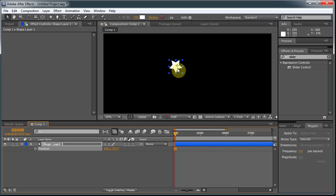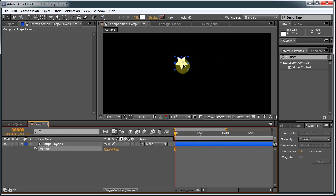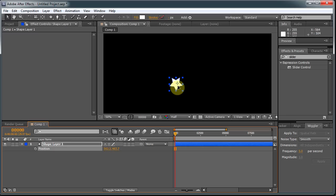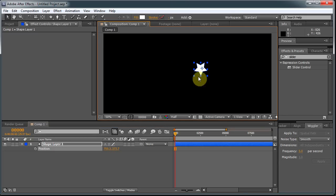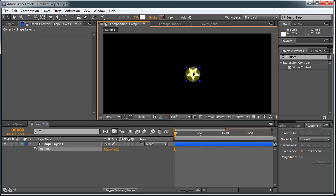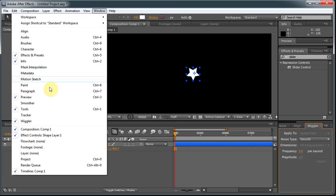Here I have this shape layer, and say I want to move this star around over time in kind of a random pattern. There's an easy way to do that. There are several ways to do this. You could kind of trace a path and record that. There's the Wiggler, which was added a long time ago to After Effects. There's a little panel here.